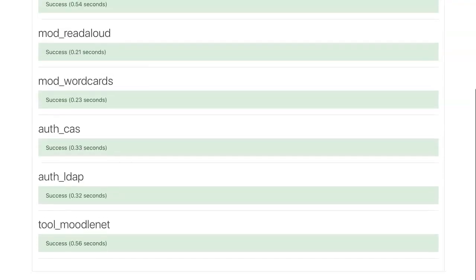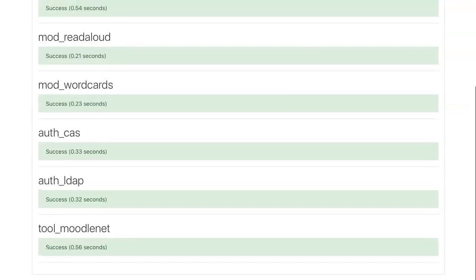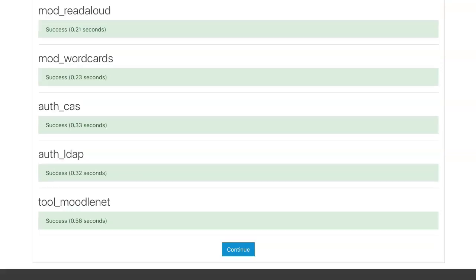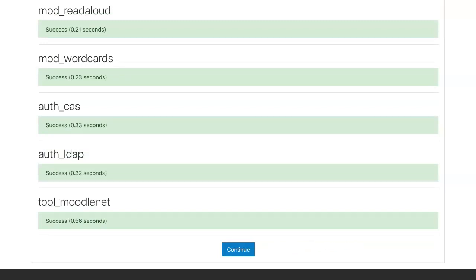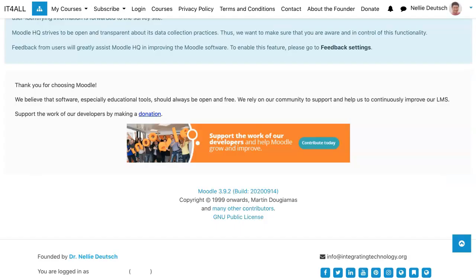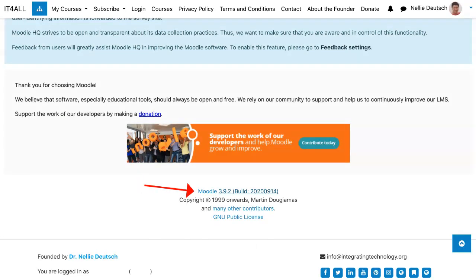Next step is to go to the continue at the bottom of the page. Click on that, and that's it—it's that easy. And here we are, Moodle 3.9.2, the latest version.